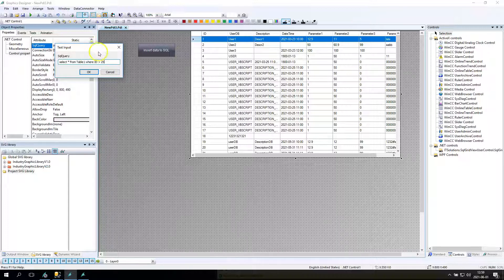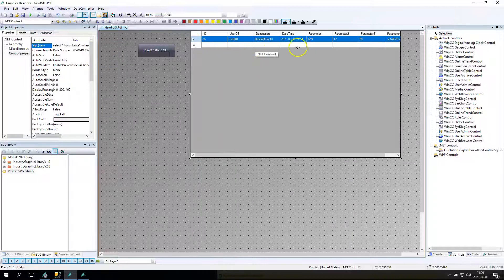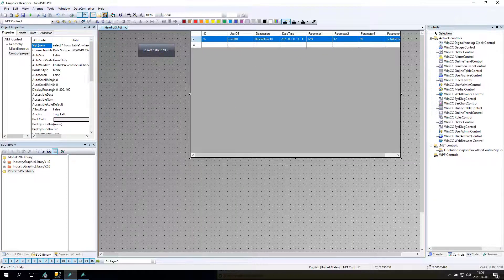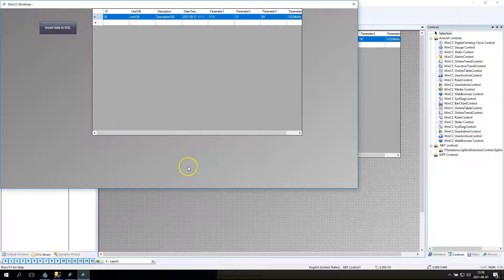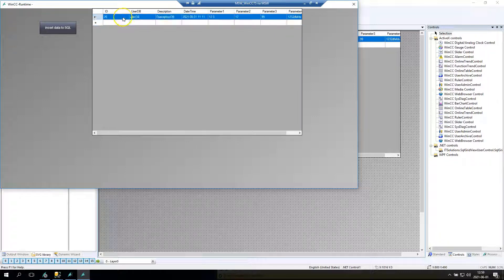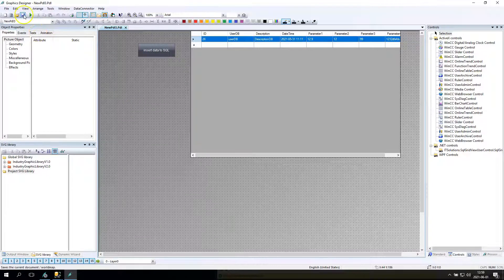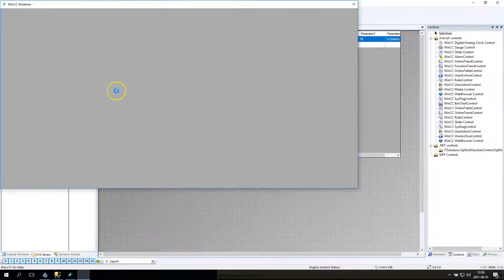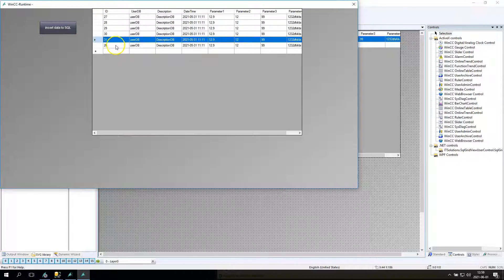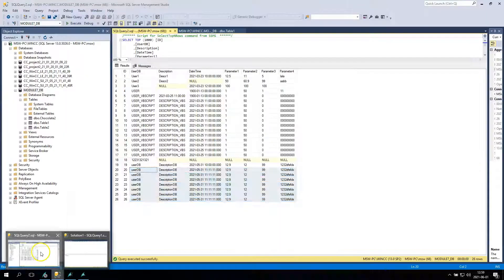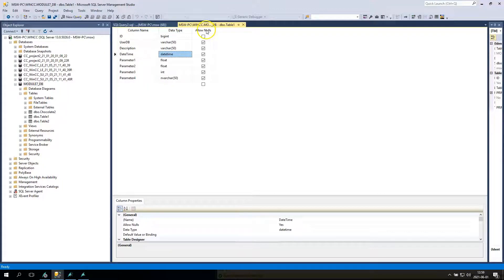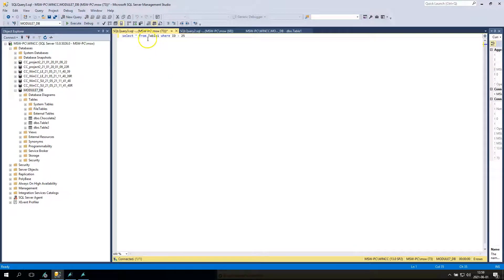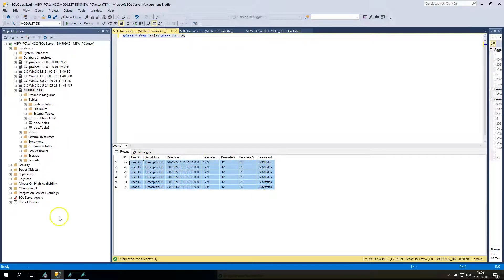Now we can change the SQL query. For example, we want to display data only when ID is greater than 26. So my ID is only one. Now I will close this runtime, start again. I see that my .NET control is displaying good values and the same values are ready inside my SQL Management Studio.